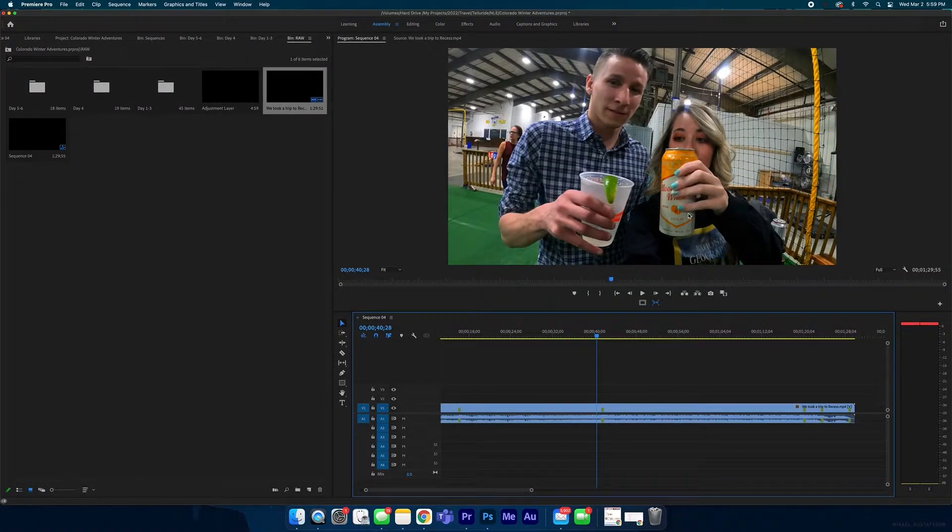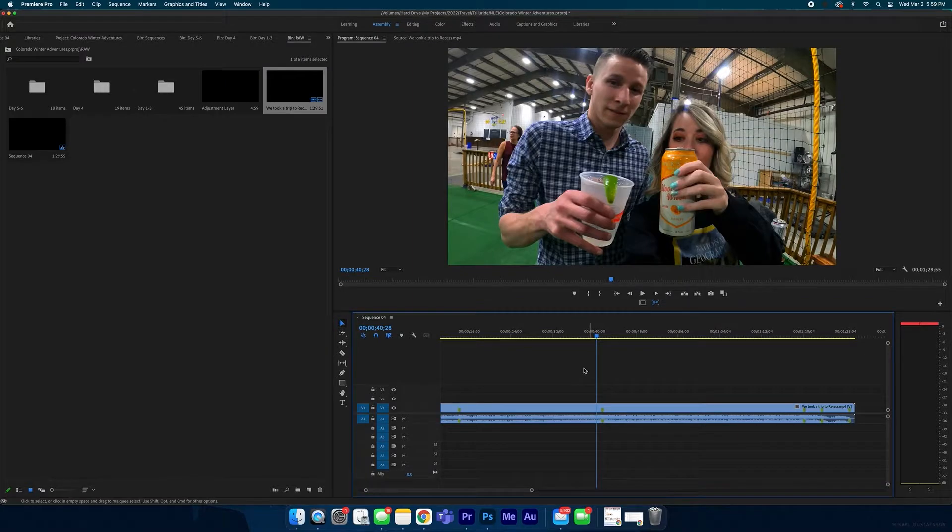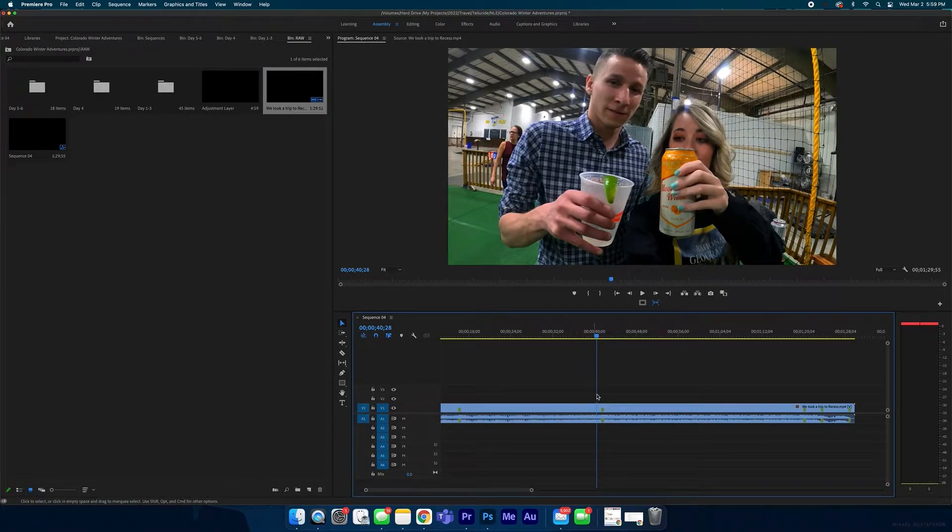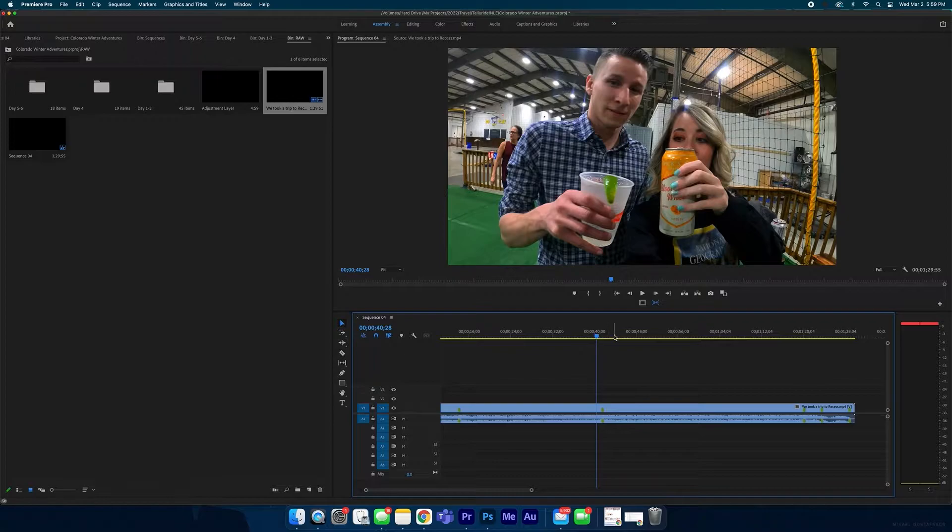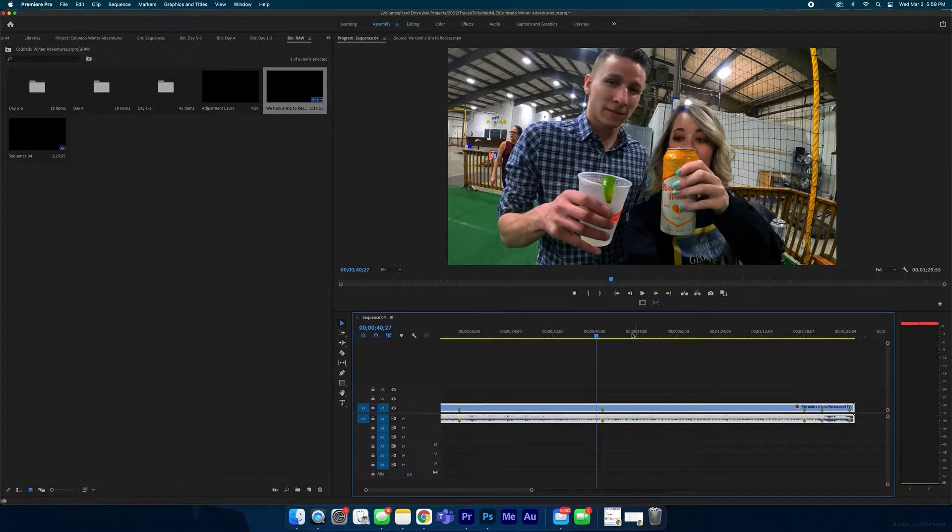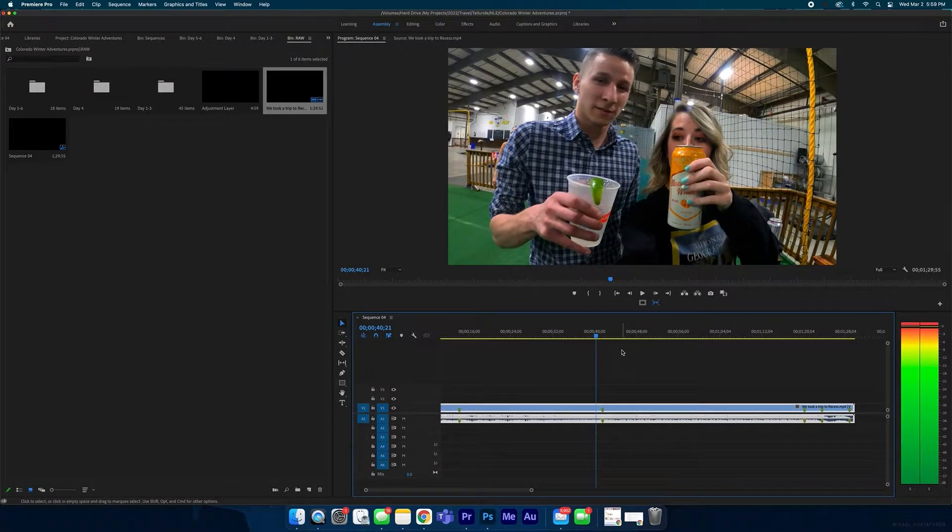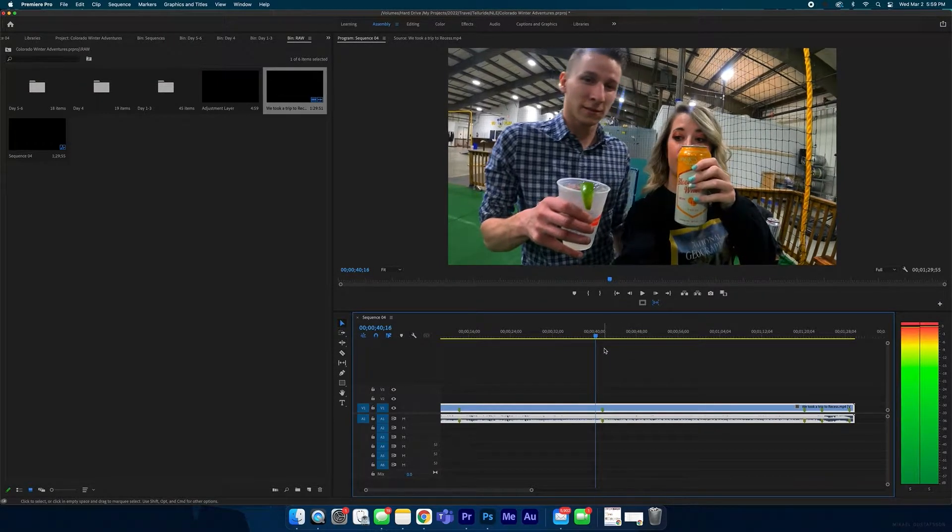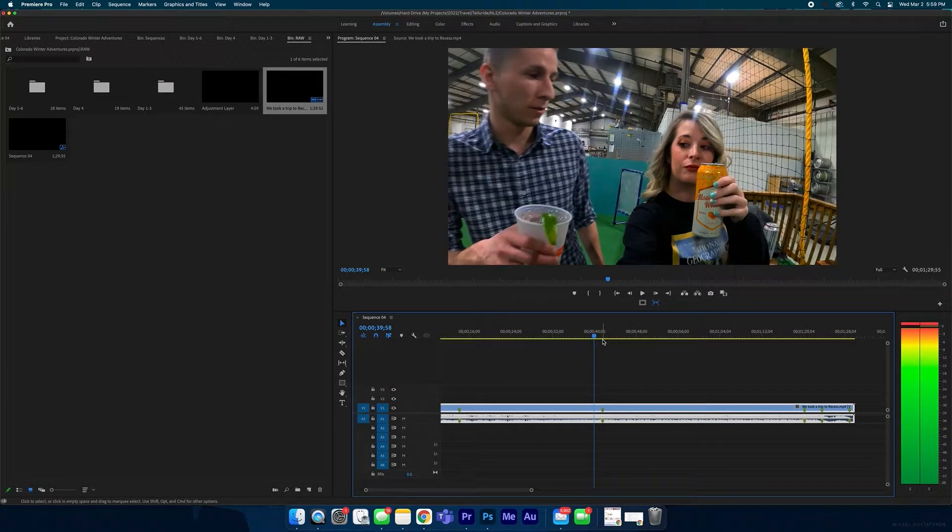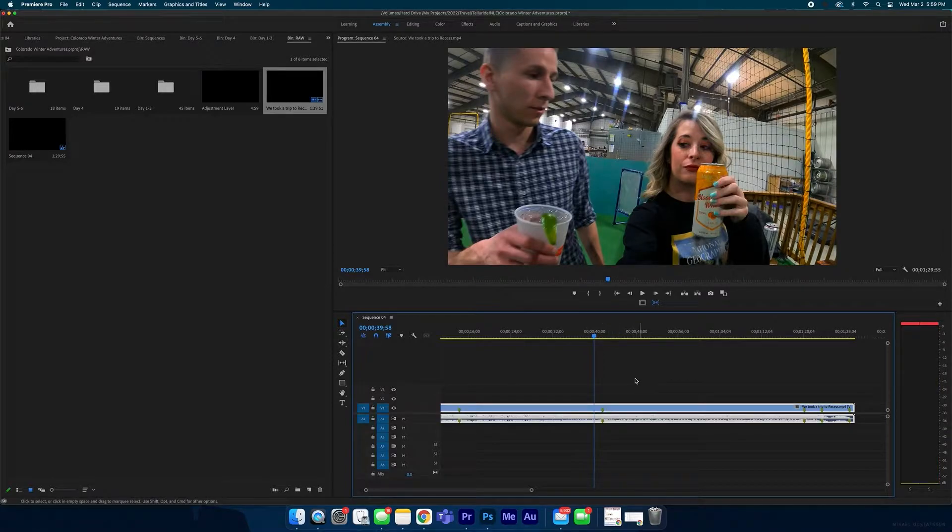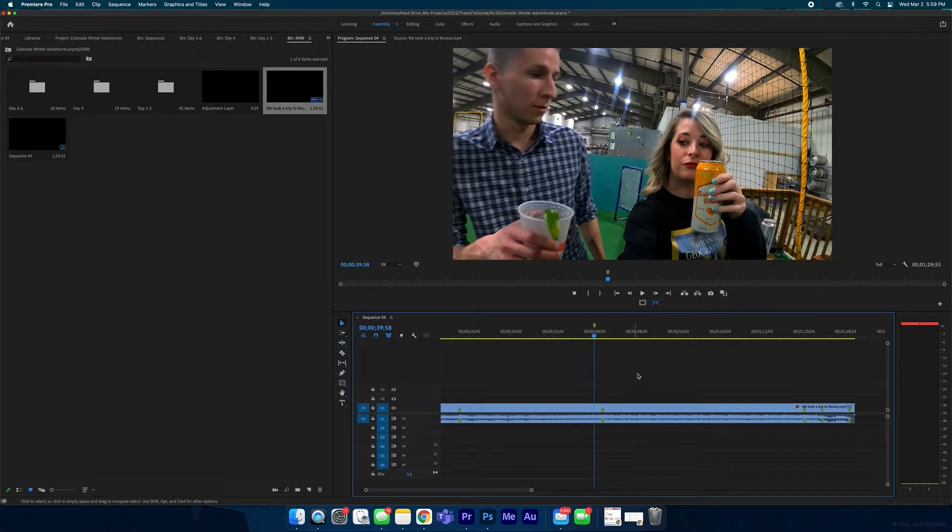Here I have this video I did for a customer and they want me to blur out the beer can in this clip. To get started, I'm going to go to the first frame where the beer can appears, and it's right here, so I'm going to put a marker right here.